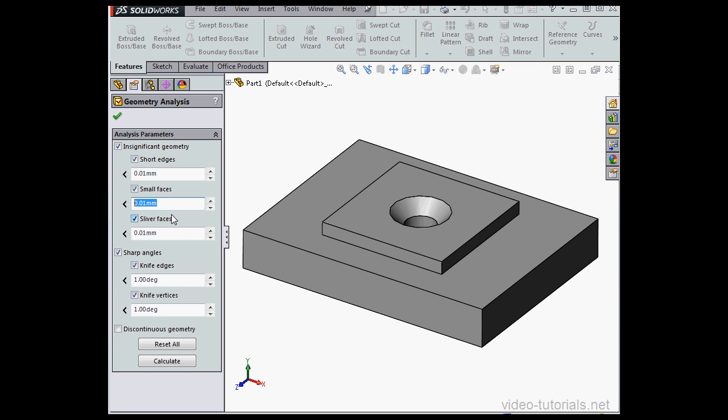Next are sliver faces and these are long narrow faces, in other words faces with a high aspect ratio of length to width. We set the value again in the field below.